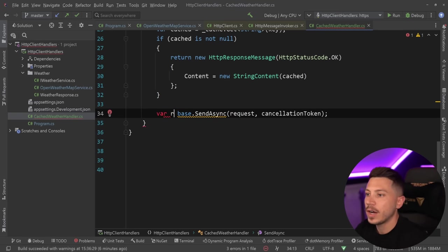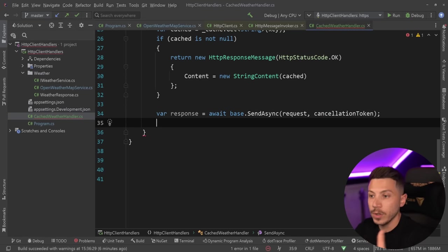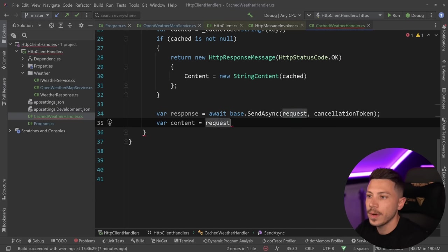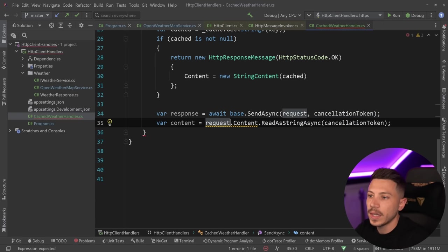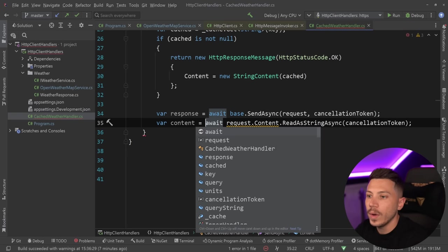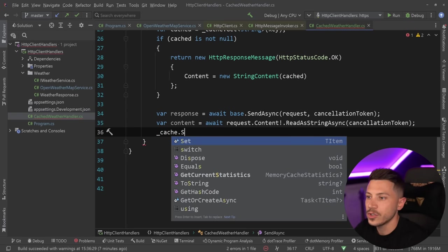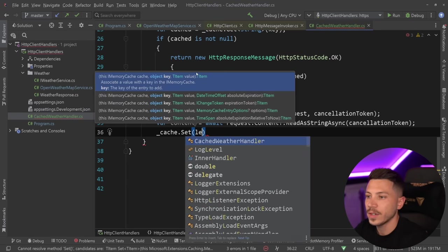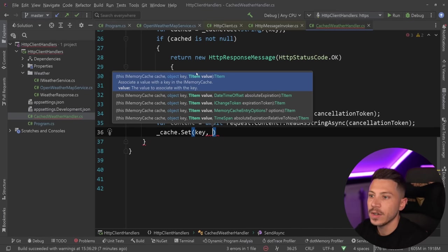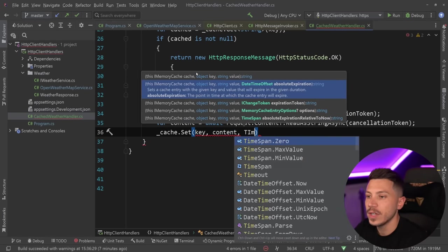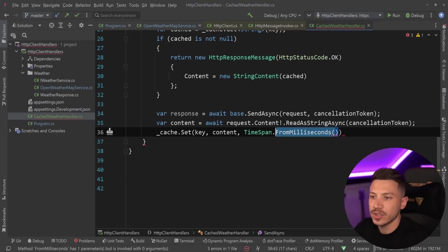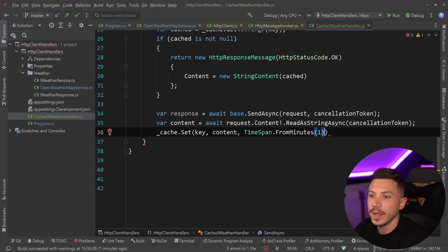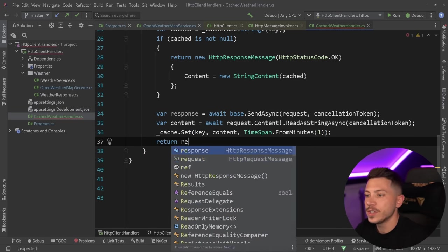Then for the remaining of the behavior, I want to say var response equals await. So go and send that request to the real API, and then give me the content. That will be response.content.ReadAsStringAsync, which means I can pass a cancellation token. Then I can say cache.Set. So I'm going to set that value into the cache with the key, and then the content is the string. I'm going to say TimeSpan.FromMinutes, so cache that for a minute. And then return response.